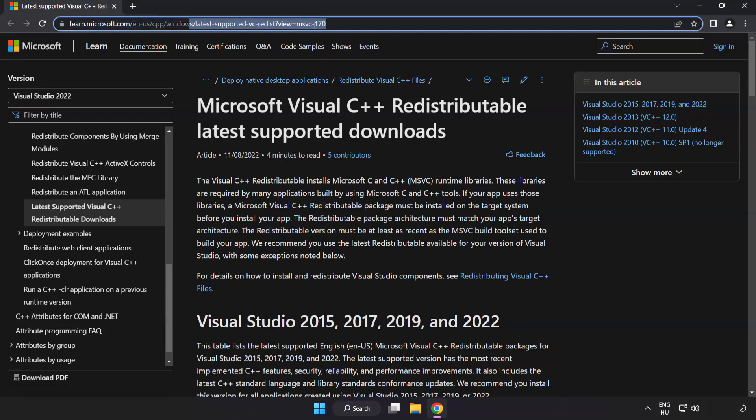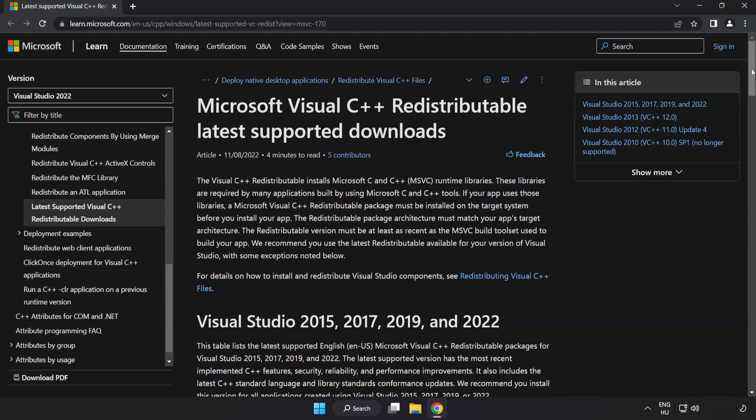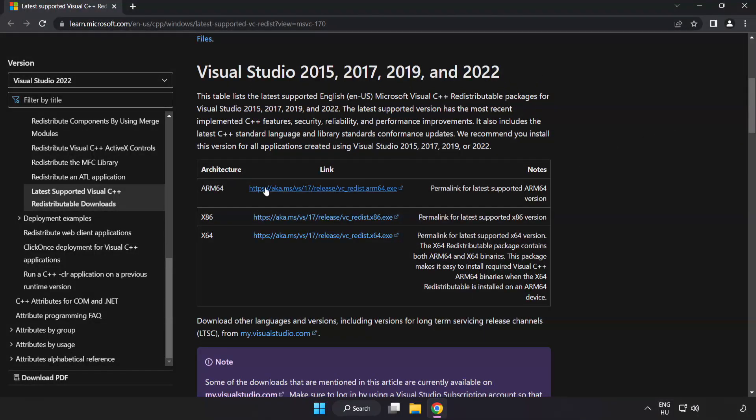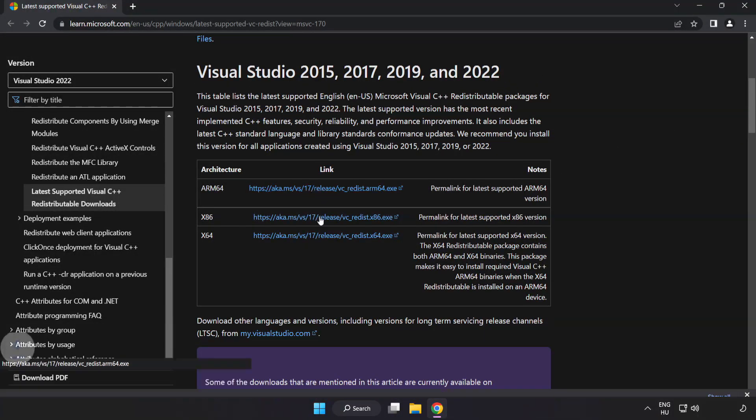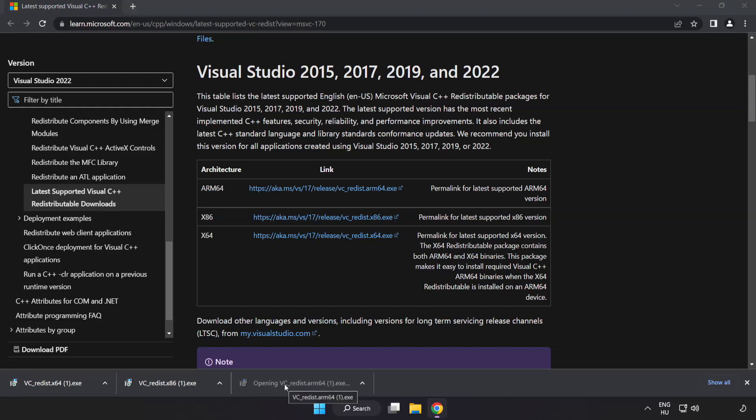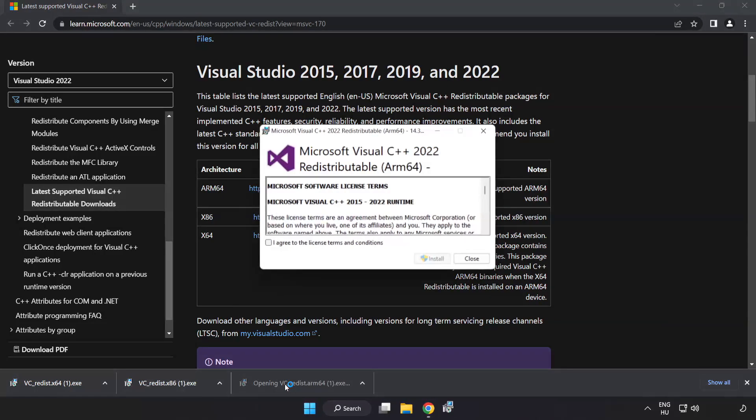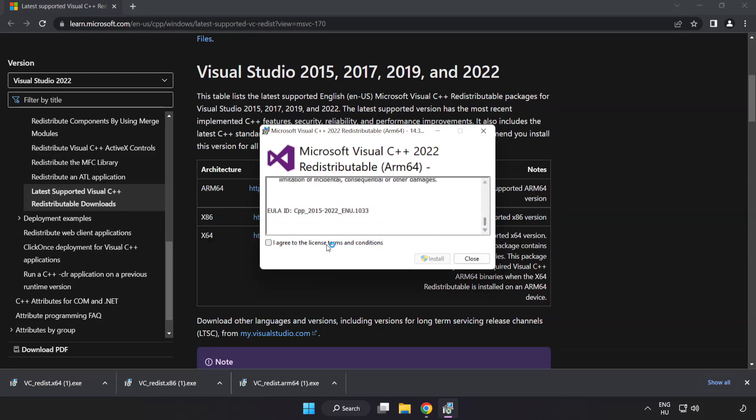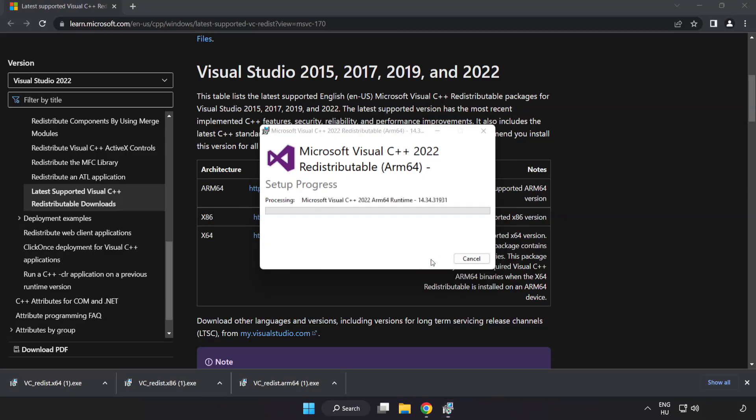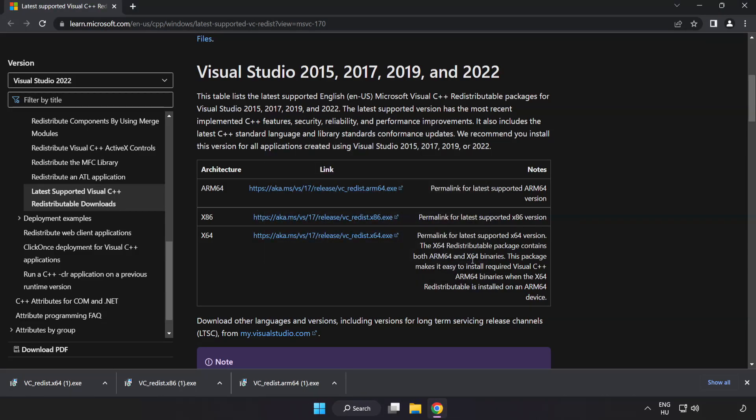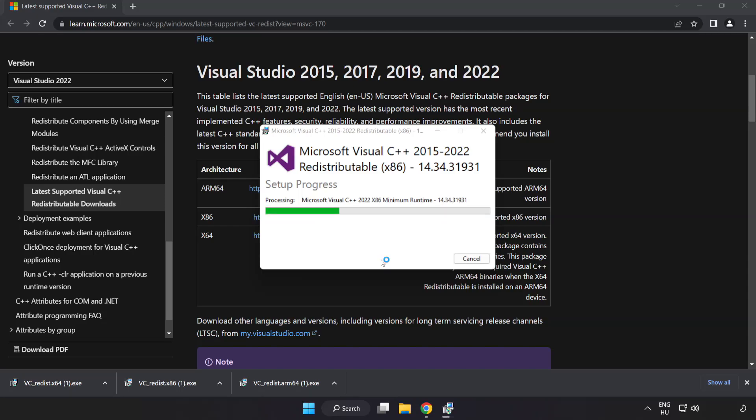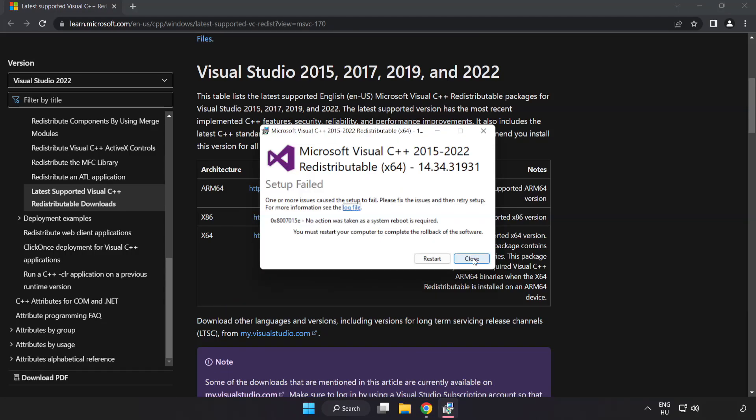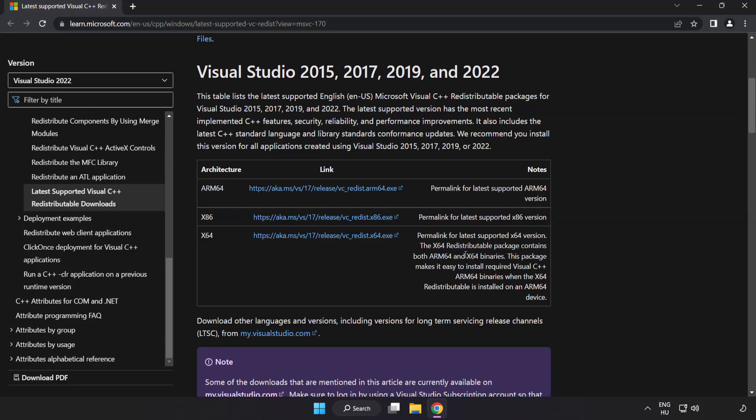Go to the website link in the description. Download three files. Install the downloaded file. Click I agree to the license terms and conditions and click install. If it fails to install, no problem. Repeat for the other files, clicking close after each installation. Close the internet browser.